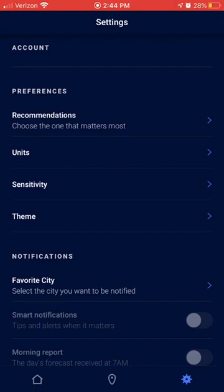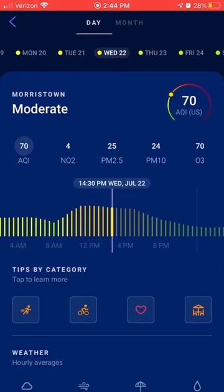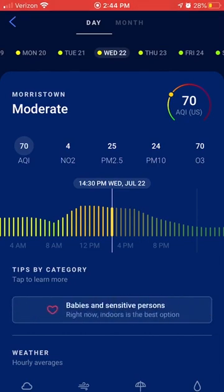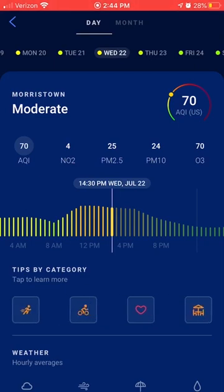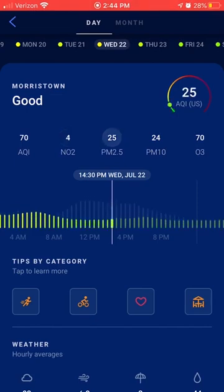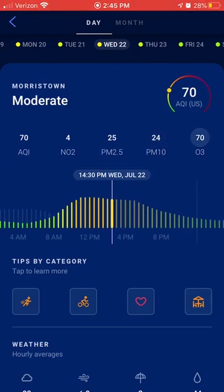Going back to the home screen, this app also has activity guidance and guidance for vulnerable populations. It will let you know whether it's safe for certain people and activities by clicking on any of those icons, and it also lets you look at individual pollutant levels, which is helpful if you know you are particularly sensitive to ozone — which many people do know they are. This app would also be great for classroom use if you're looking for nicely visualized data. Overall, I would definitely recommend this app by Plume Labs.